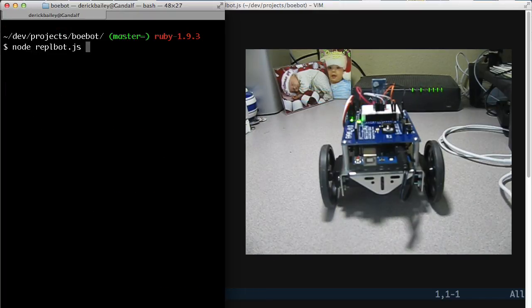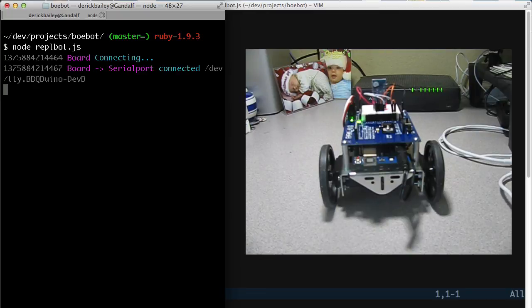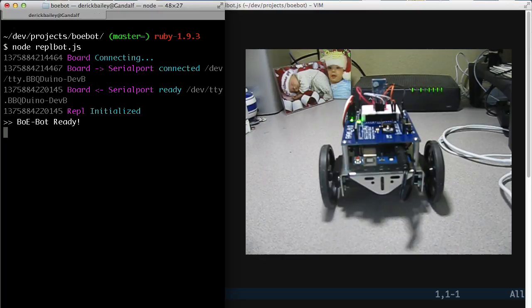And assuming this connects and gets going, there we go, bot ready. So now I have complete control over the robot directly from the command line REPL interface here.